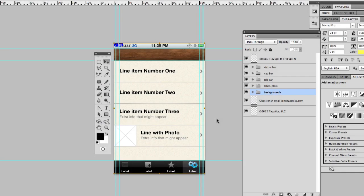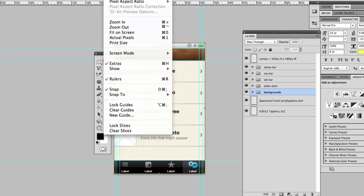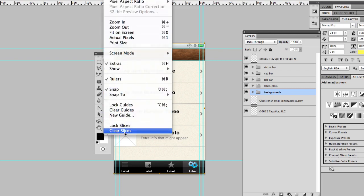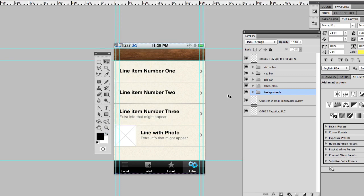All right, we're on the home stretch. Only 30 minutes in and we're already very close to having a custom design for your iPhone application. It's really pretty easy and very fun as well.